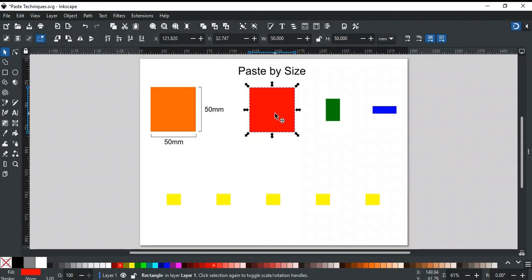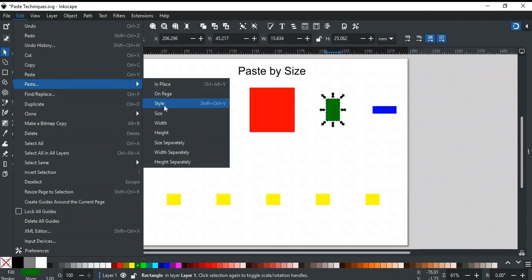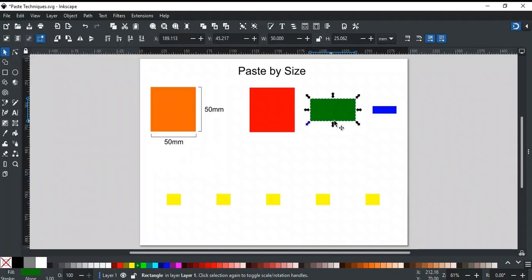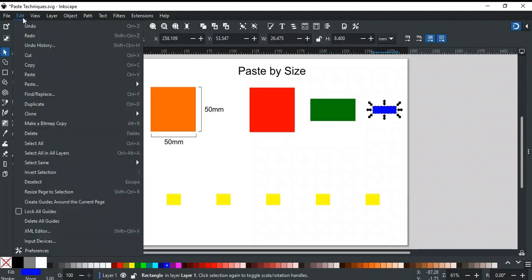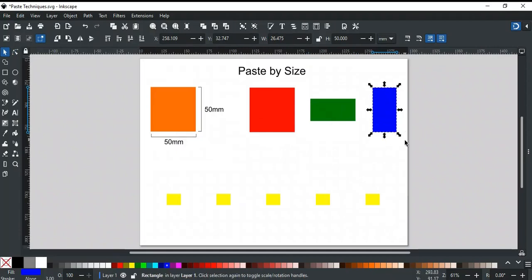To change just the width, use Paste By Width. For example, we want to apply the width of the orange square to the green rectangle. Select the green rectangle and apply Paste By Width — now only the width is changed as per the orange square. Similarly, Paste By Height is used to change just the height. For example, select the blue rectangle and apply Paste By Height — its height is also 50 millimeters, but the width is not changed.